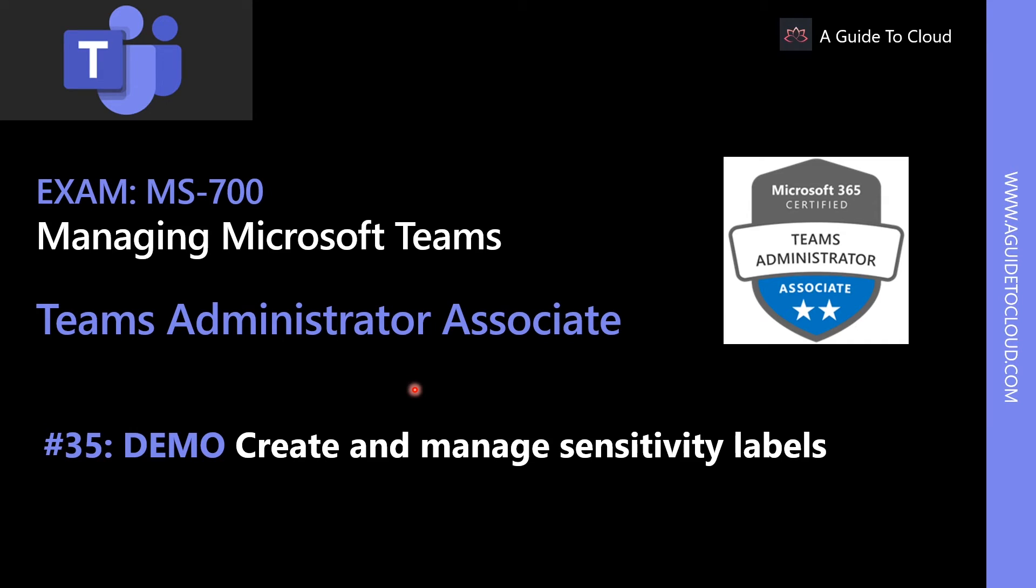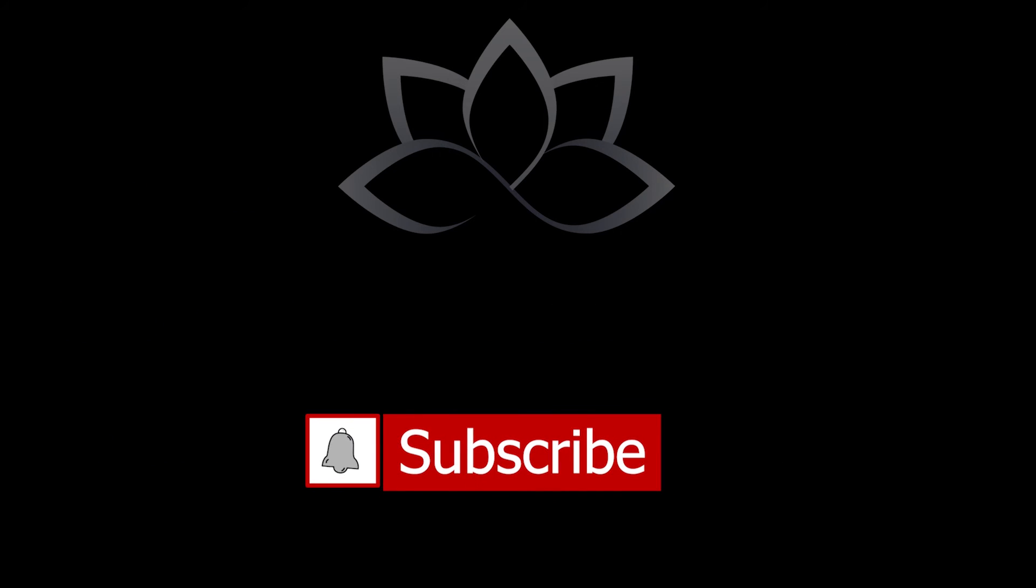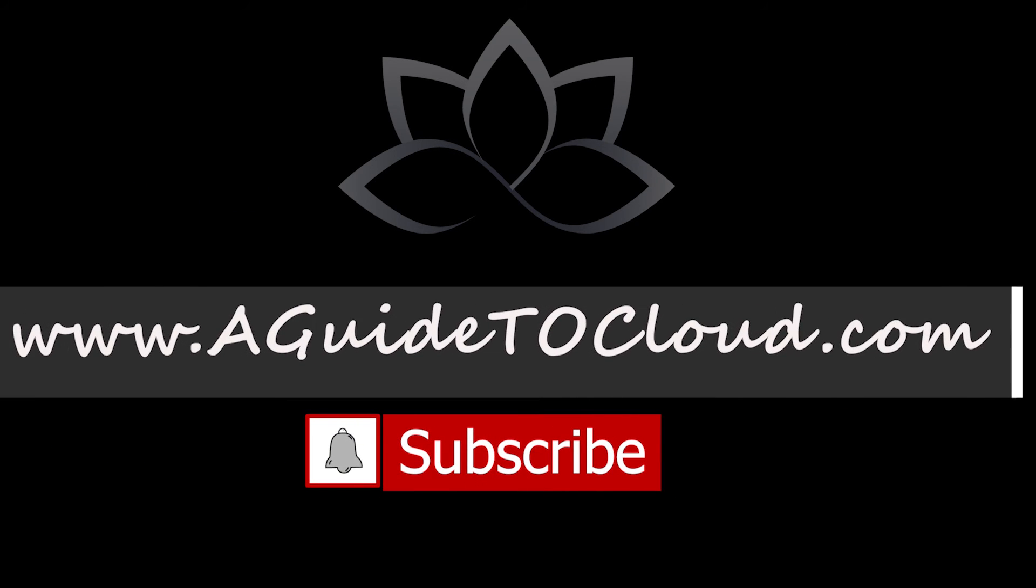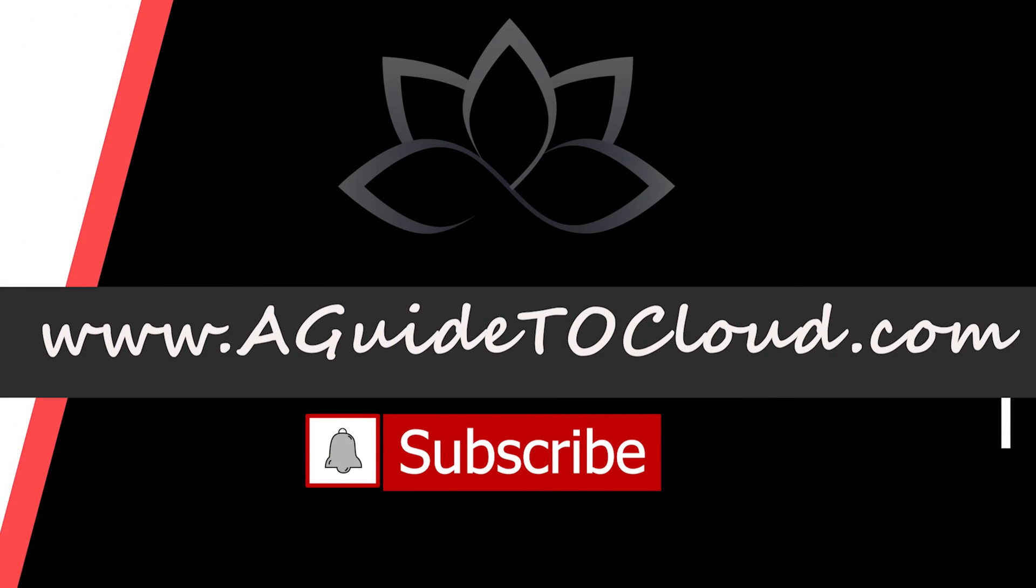Now that we have learned on a high level what sensitivity labels and retention labels are, let's go and see how to create and manage sensitivity labels in the next video. So I will see you in the next one. Till then, take care.